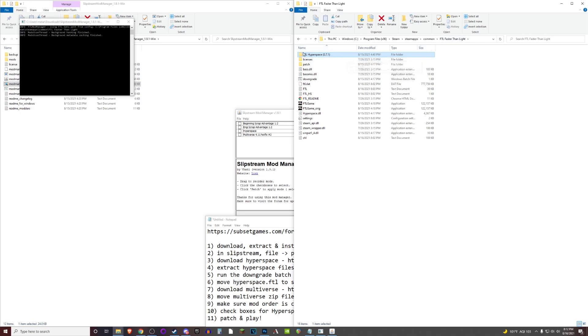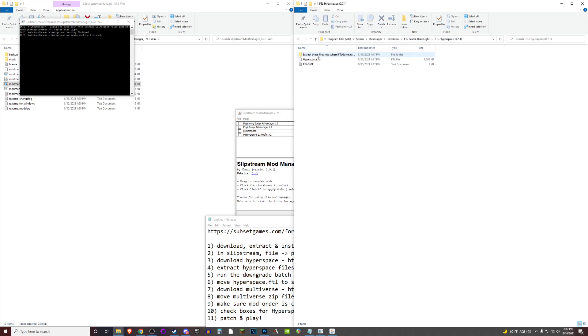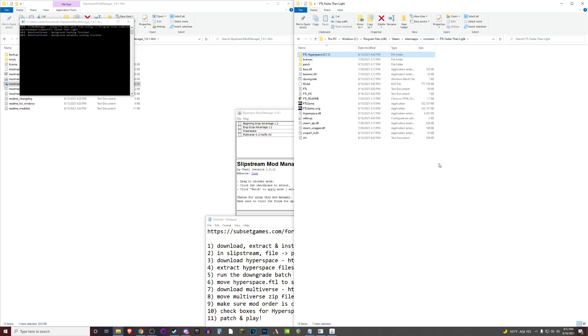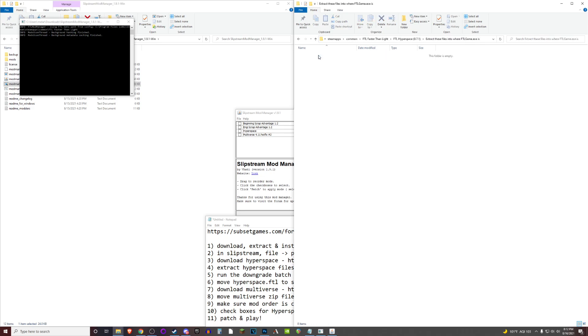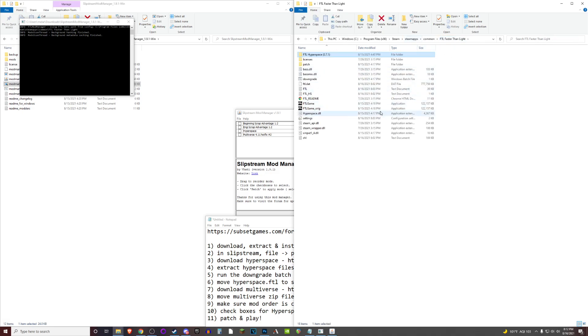You'll want to put the download for hyperspace in here and you'll also want to extract the files in this particular folder into this folder here. The files specifically that are in this folder, they're not in here anymore for me, but I'll outline them for you here.